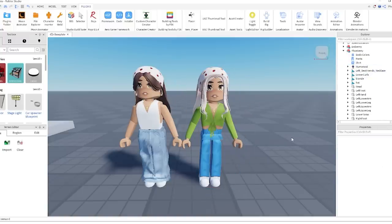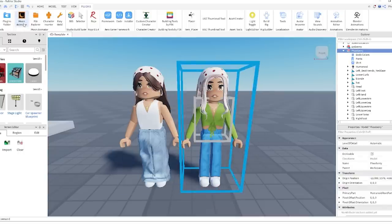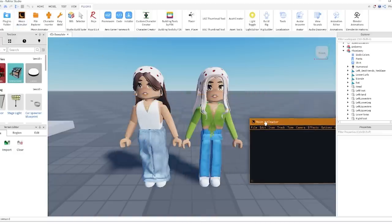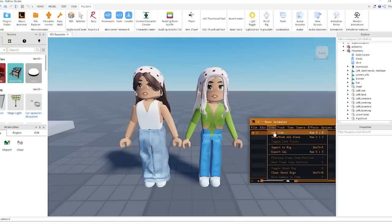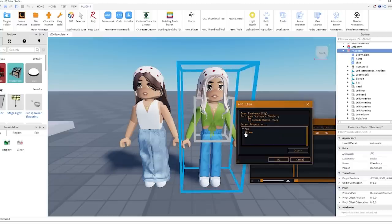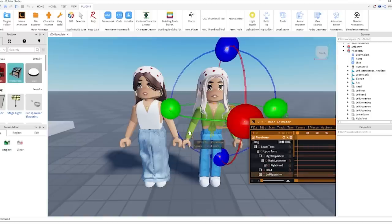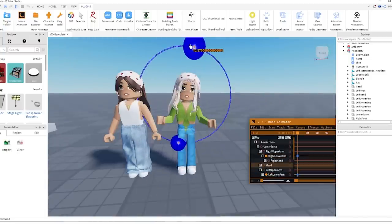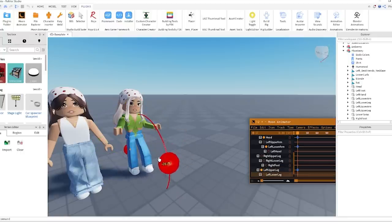Now that we have our desired outfit, it's time to use Moon Animator to pose our character, which is the main thing for thumbnails. Click on Plugins and then click Moon Animator. Move it to the side so it's not in the way, then click File, New Animation, and write in a number. Click Item, Add Item, and select your character and click OK. Now you can click on individual parts of your body such as your arms and move them - you can position your character, tilt your head, move your legs forward - it makes your character more doll-like and easier to position.